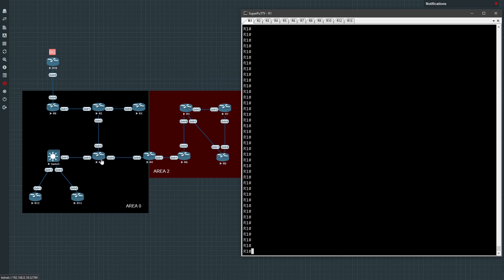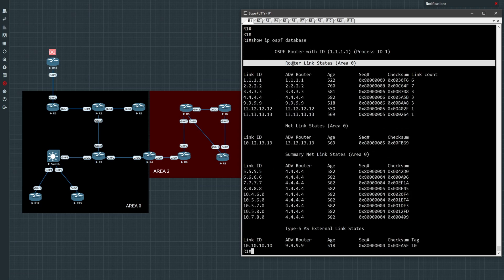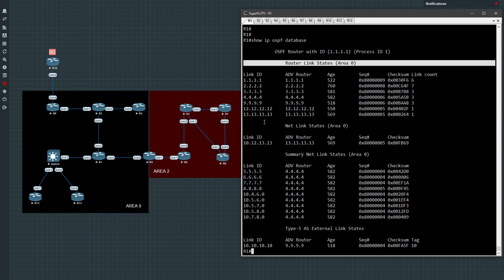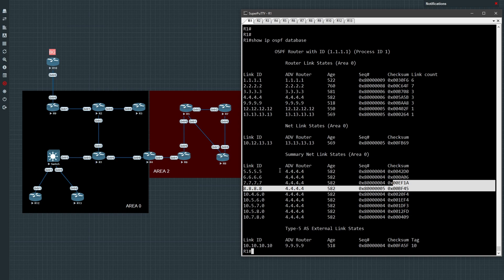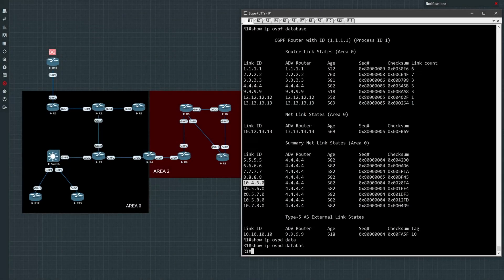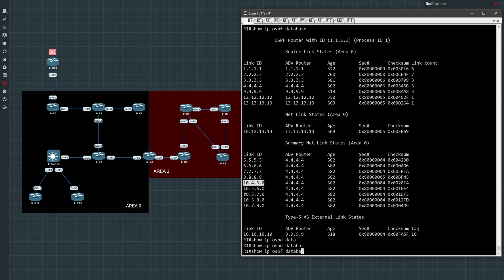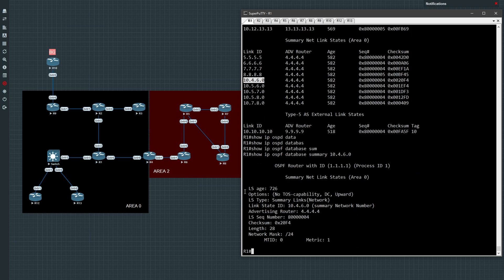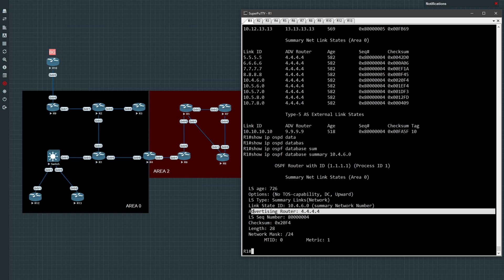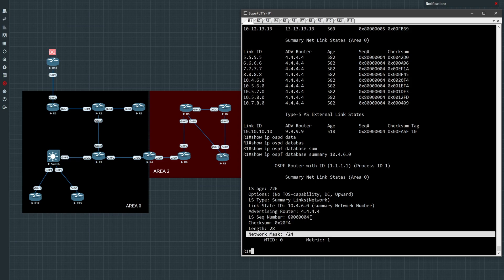Now let's look at a type 3 LSA. R1 belongs to area 0, and if you look at the OSPF database under type 1 LSAs, we will not be able to see any type 1 LSAs from area 2 — routers 5, 6, 7, and 8 are missing. But we will be able to see them under summary link states, which are the type 3 LSAs. Here we can see all the area 2 information — the loopback addresses of each router in area 2 and all the interface addresses in area 2. We can see the contents of a type 3 LSA using 'show ip ospf database summary' and the link state ID. Here we can see it is originated by router R4, which is the ABR, along with the mask and network ID.